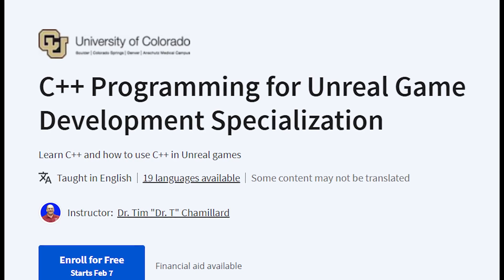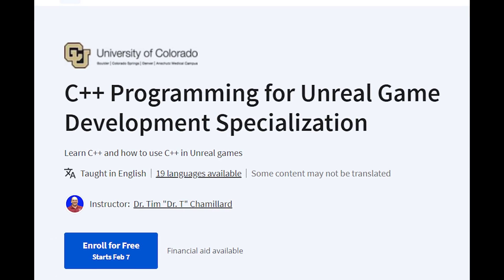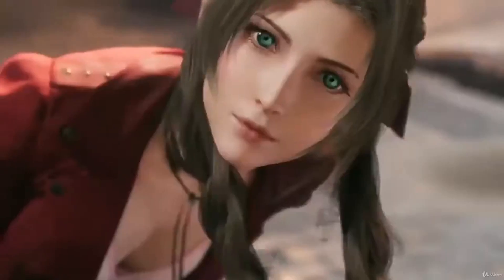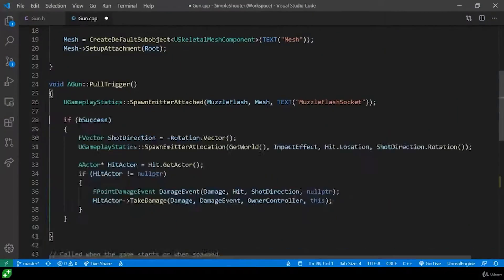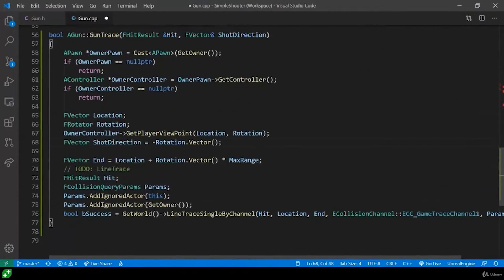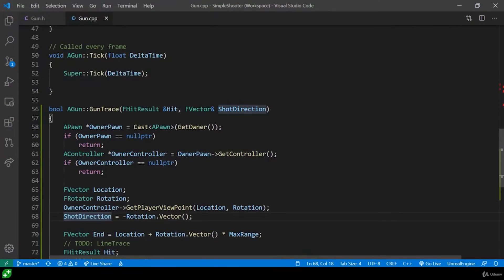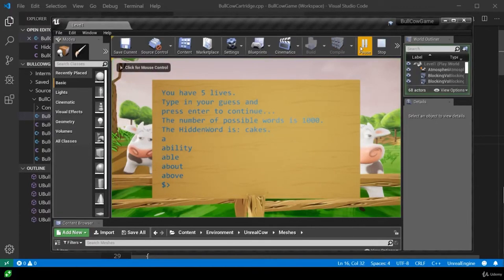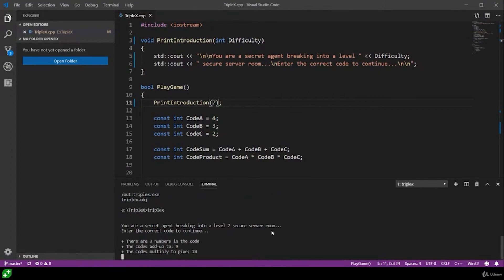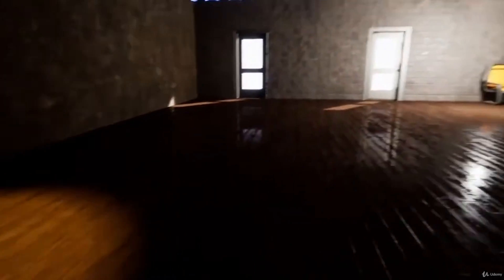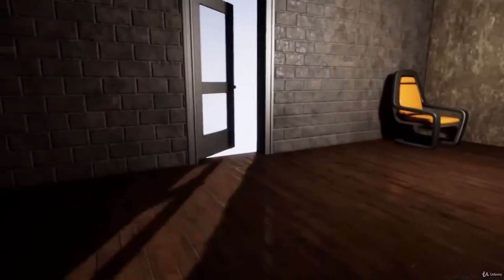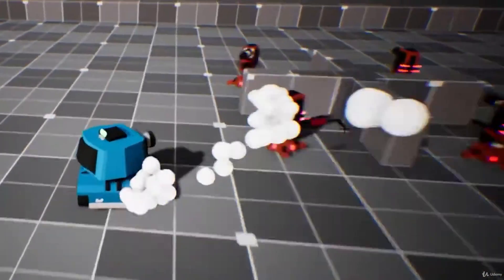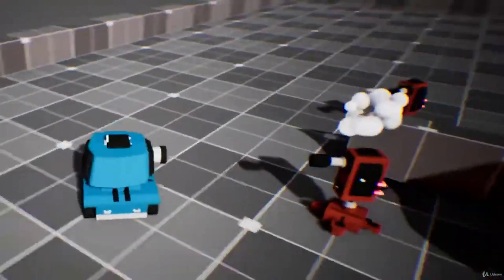C++ programming for Unreal Game Development Specialization. This certificate is excellent for those who want to master C++ programming for Unreal Game Development. This specialization consists of four courses that will help you master C++ programming. You will learn how to use C++ to create gameplay logic, user interfaces, artificial intelligence, multiplayer features, and more. You will also build a portfolio of games and demos that showcase your abilities.